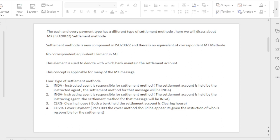INDA method: In this method the instructed agent is responsible for the settlement. The instructed agent should maintain the settlement account. INGA method: In this method the instructing agent is responsible for the settlement. The instructing agent should maintain the settlement account.